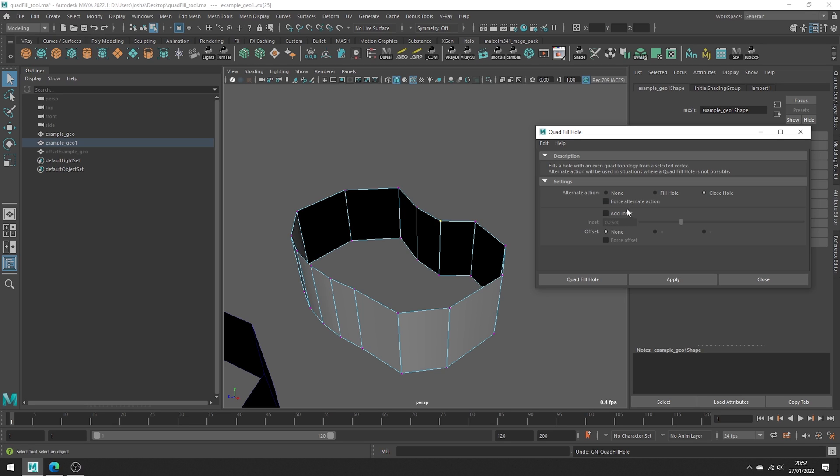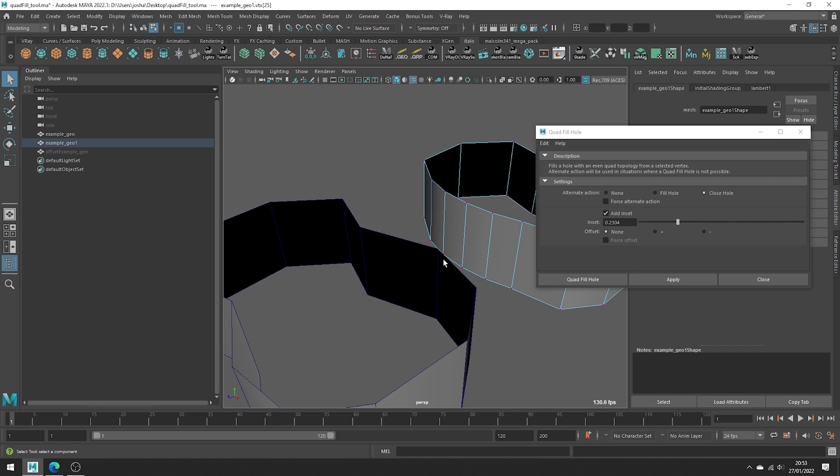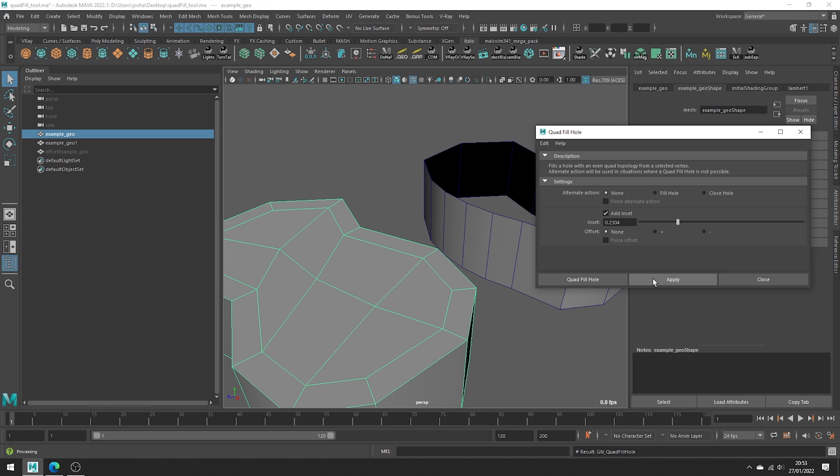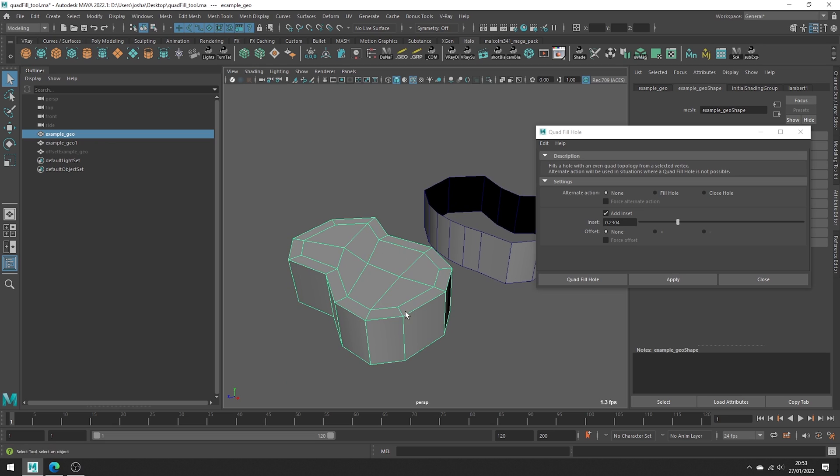The last functionality to talk about is the add inset. Turning this on will allow you to add an inset to the filled hole. And we get this nice slider controlling the size of our inset. So let's go ahead and try the inset on this mesh. Select the vert and hit apply. We get this nice inset edge here, which as you can see works great and is handy if you're doing some subdivision modeling and need topology placed in that way.